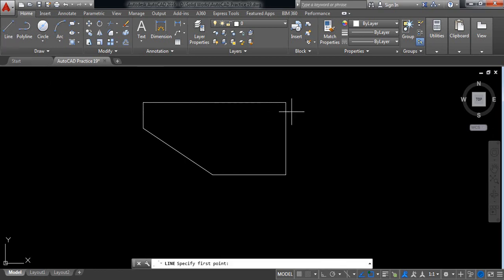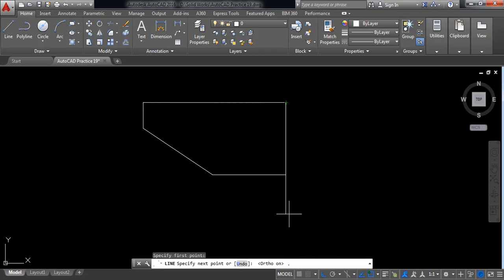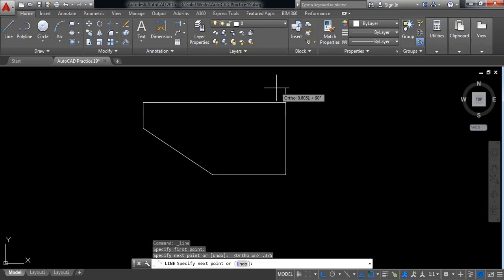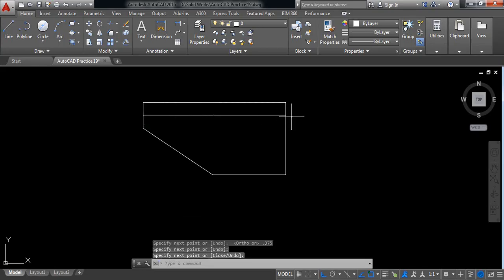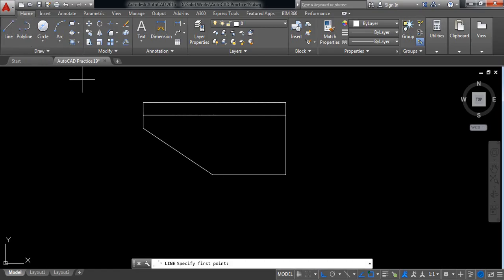Select line again and switch ortho mode. The length will be 0.375 millimeters — join this one. Now select this extra line and delete it.